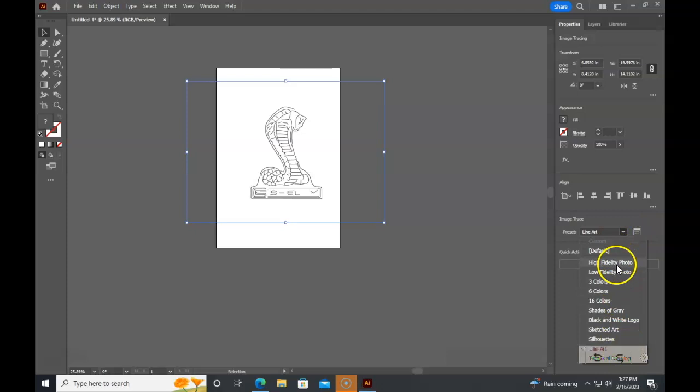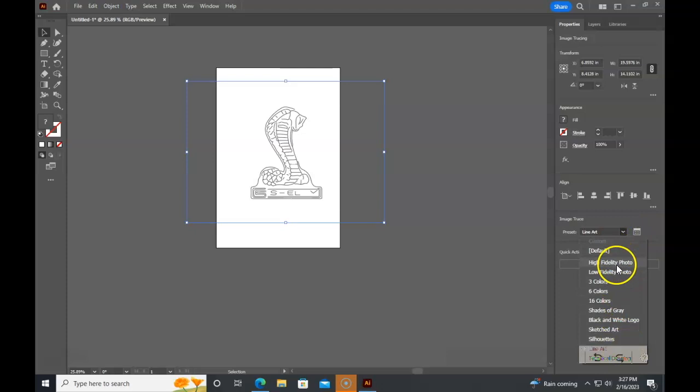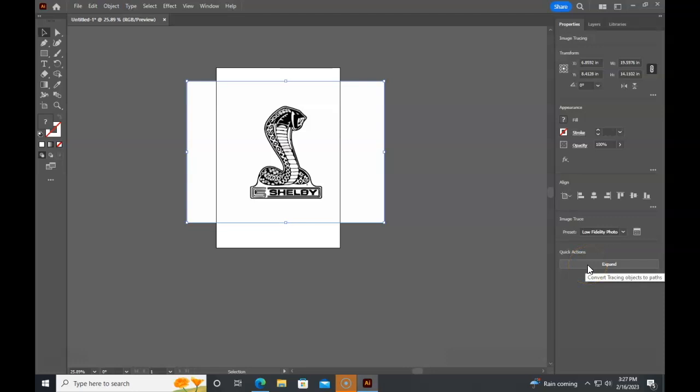In this example, I like the low fidelity photo the best. I'm going to hit expand, which is actually going to convert it to a vector, and the vector is all these mathematical points. It's a bit more precise. Vectors are scalable to make it bigger or larger really easy. If you want to cut something with the laser engraver, it has to be a vector. It can engrave pixels without a problem.